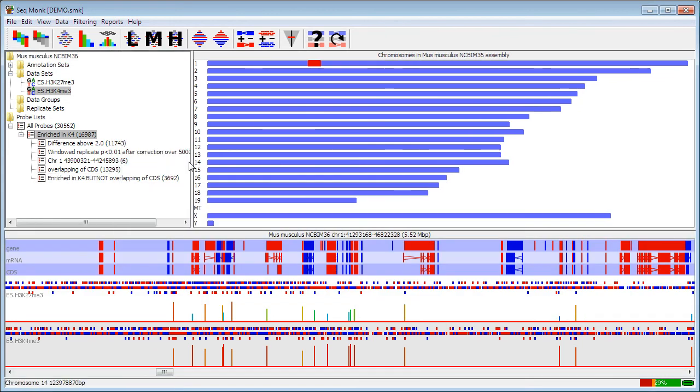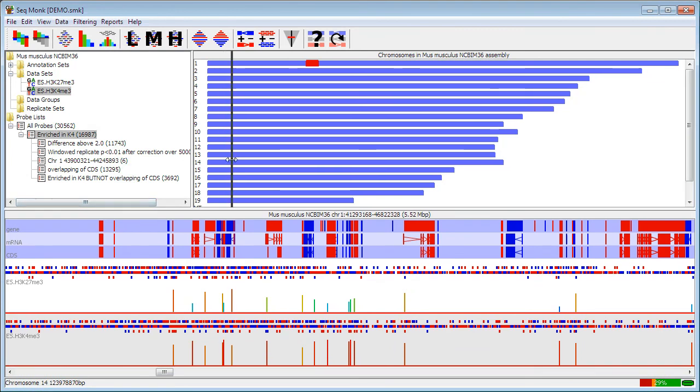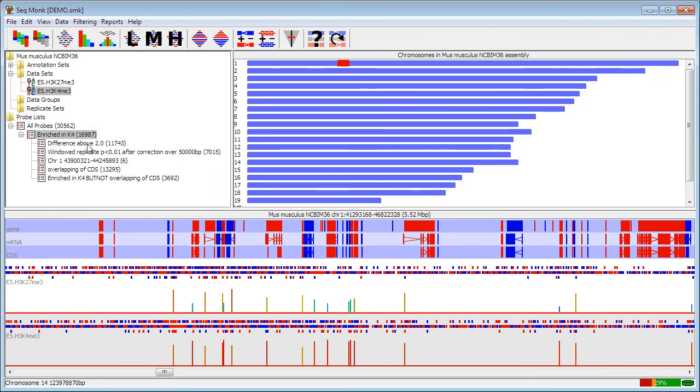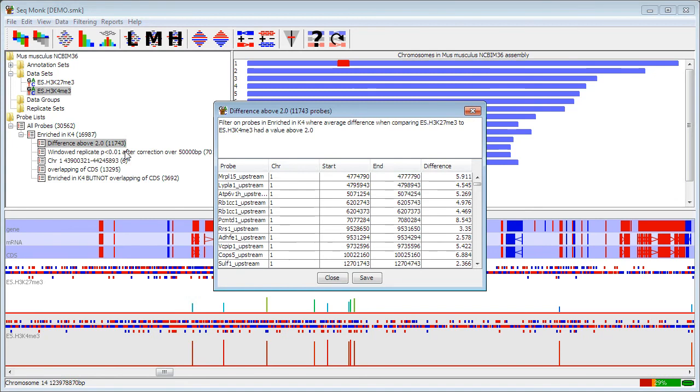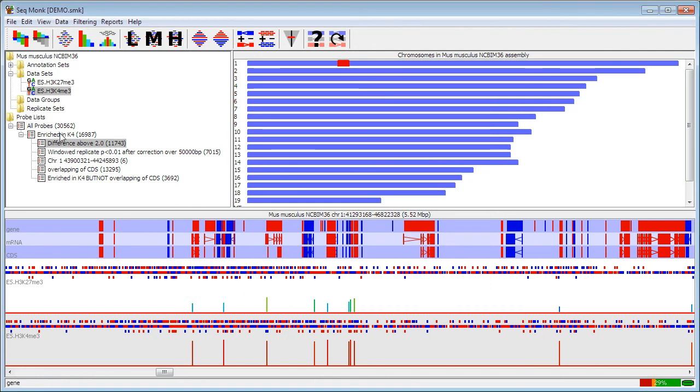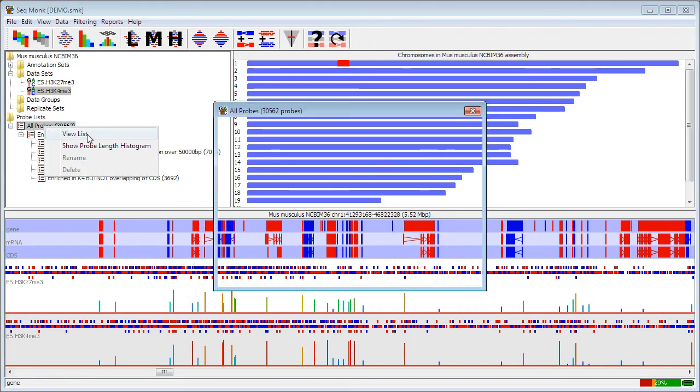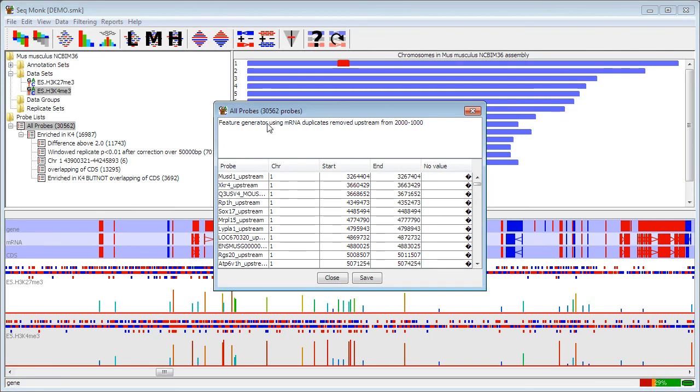All of your probe lists will appear in the data window over here. Each probe list will have the name that was associated with it, either the one you supplied or the default name that was given to it, and the number of probes that are present in that list. If you're ever not sure about the conditions you used to create a probe list, you can right-mouse-click on the list and say view list, and as well as producing a list of the hits that you got, there will be a description at the top that tells you the exact parameters that were used to define that probe list in the first place. If you do the same thing on the all probes list at the top and view list, what you'll see at the top is the parameters used for the probe generator right at the start when you first generated your probe set.